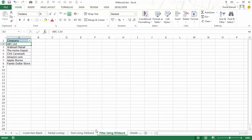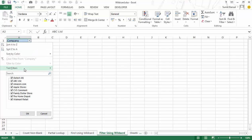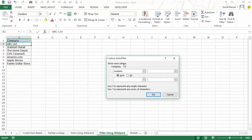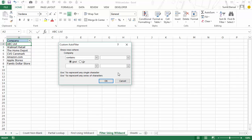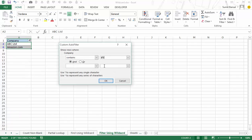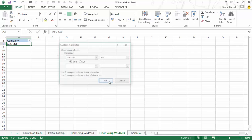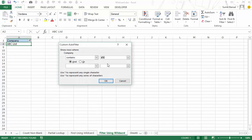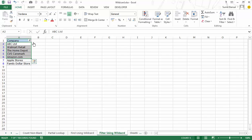Now let's see how to use wildcard characters while filtering. I have the same list with a filter applied on the header. When I click on it and go to Text Filters, I choose 'Contains' and write the criteria. For example, if I want all cells containing A and C, I type A asterisk C and click OK — it filters to ABC Limited and Amazon.com. If I replace the asterisk with a question mark, it means there should be only one character between A and C, so now only ABC Limited appears.